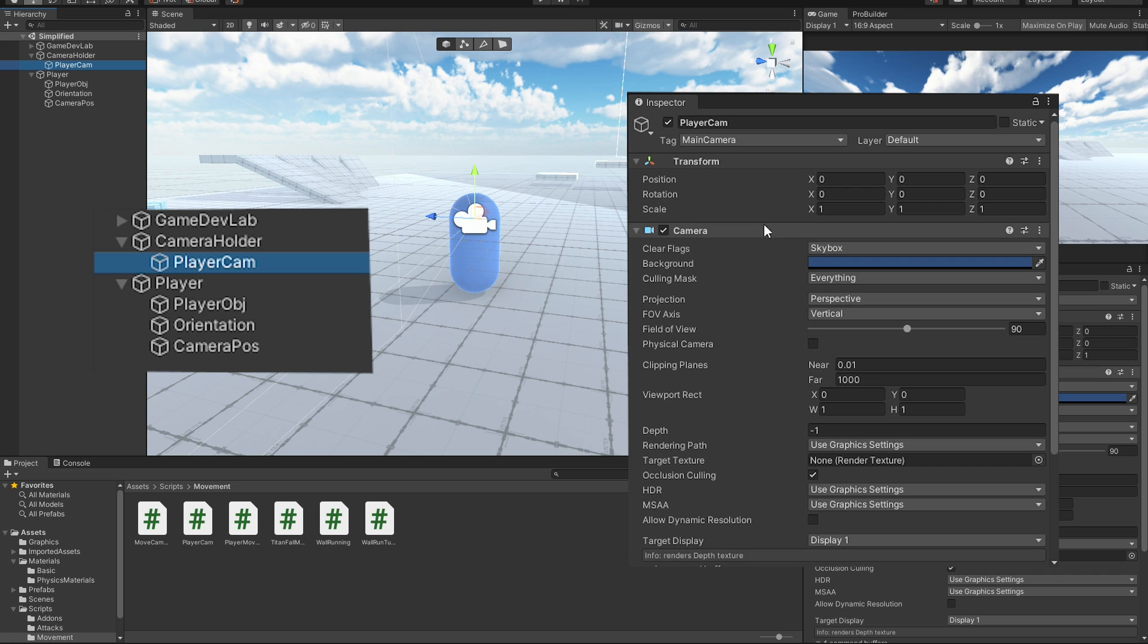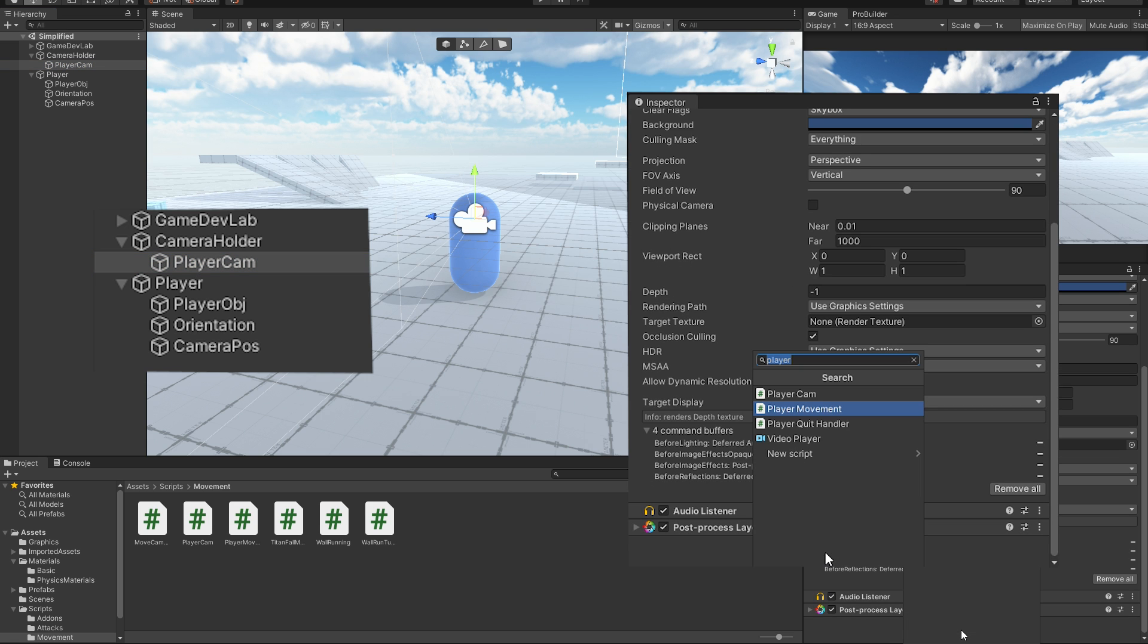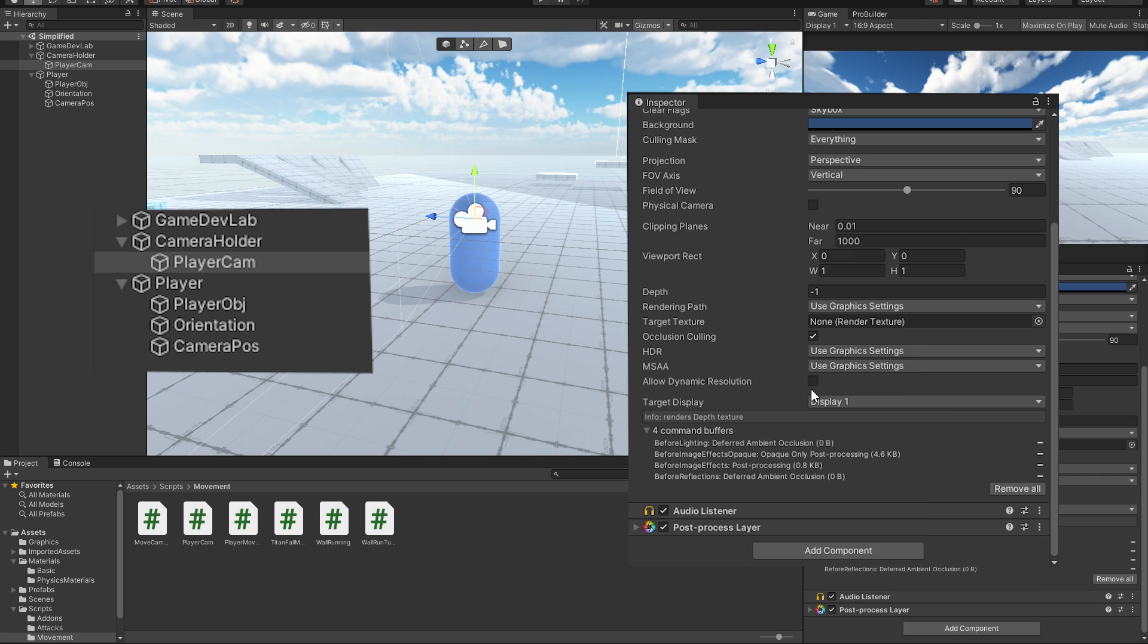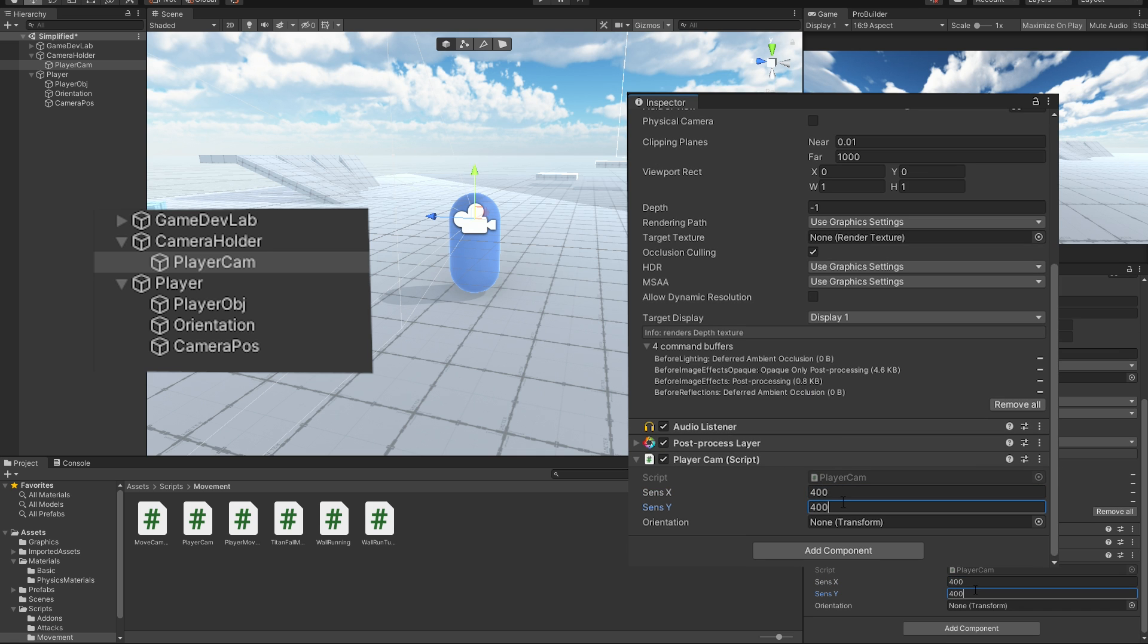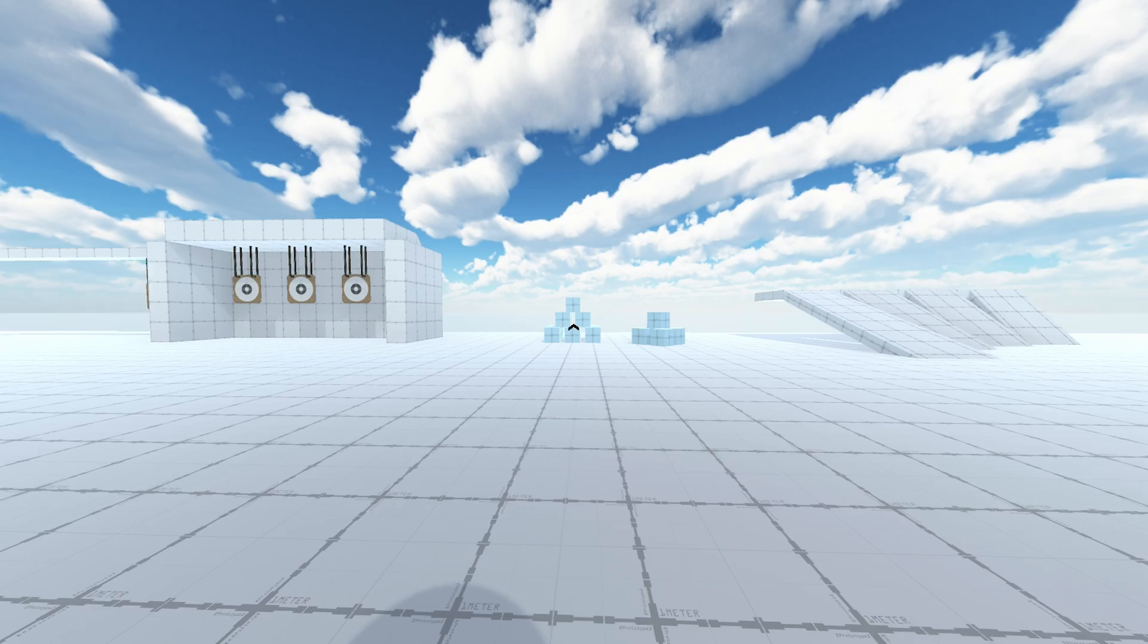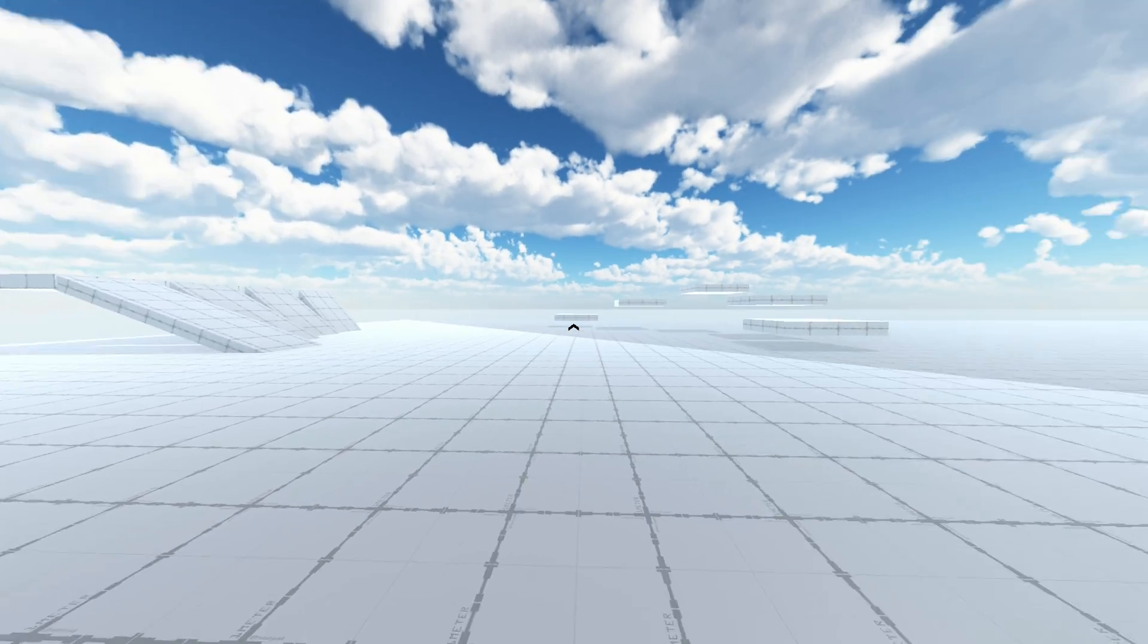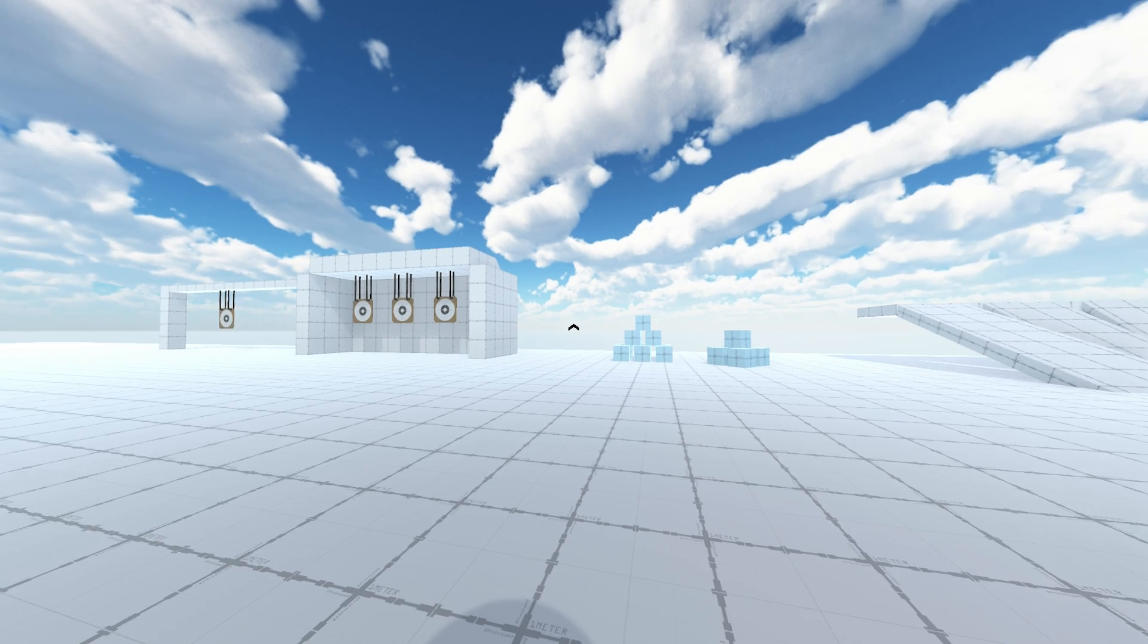And of course, don't forget to assign the player cam script you just created to the actual camera and set the values to something like this. And if you now hit play, you should be able to look around as you like.